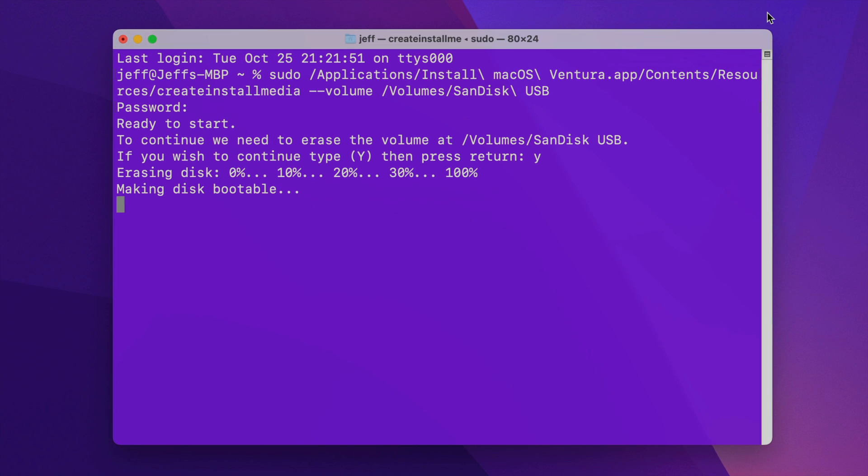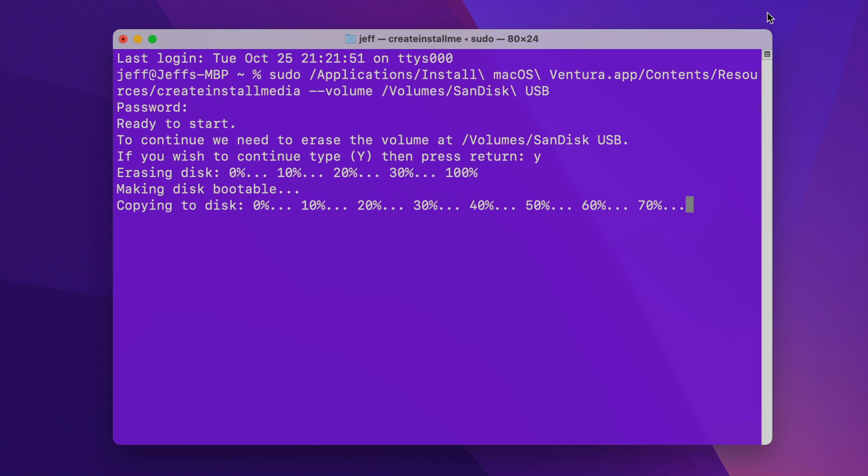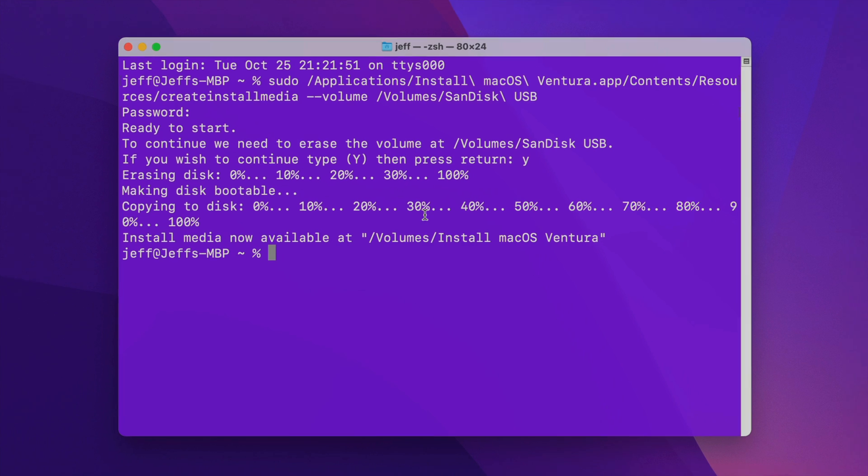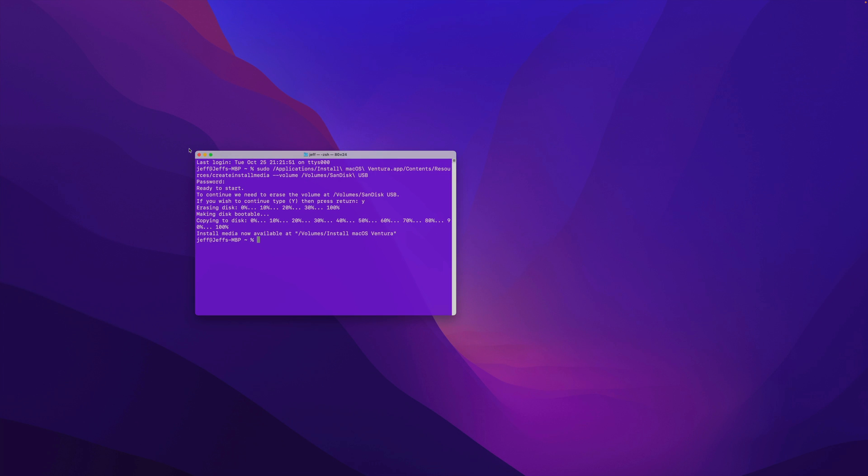Now it's going to, after erasing the disk, make the disk bootable and proceed through that. This process does take a while. I've sped it up here, so just be patient. It'll complete in due time. So once it is completed, you'll see install media now available, and it gives you the location of that.